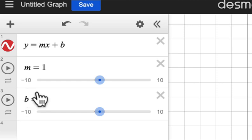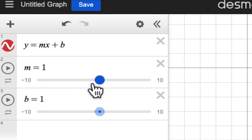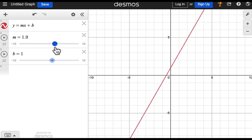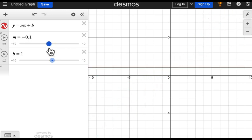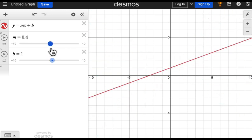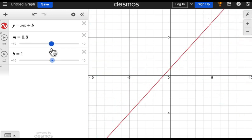Now manipulate the slider labeled m. See how it changes the orientation of the graph? This slider changes the slope of the line.